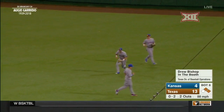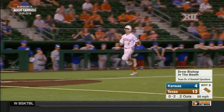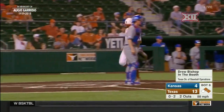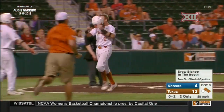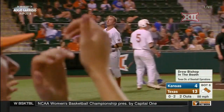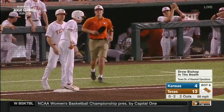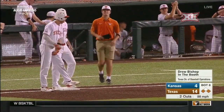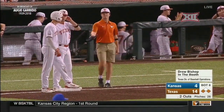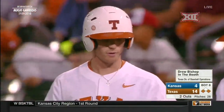Austin Todd gets into the action with a hump-back single to right. Clements comes in to score — Texas now leads 14-4.